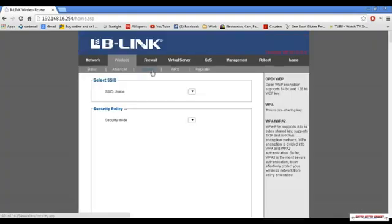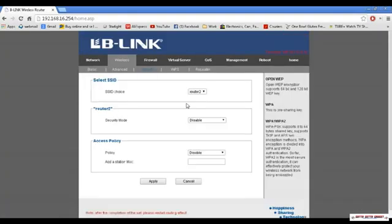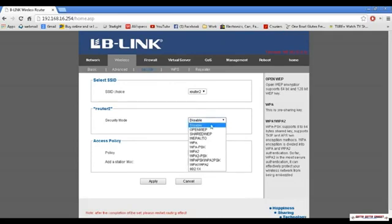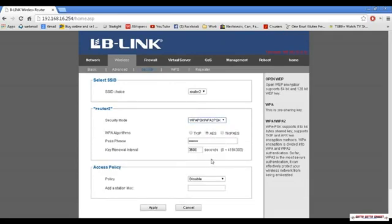Now we want to click on security, and click on WPAPSK2, and then type in a password and click apply.